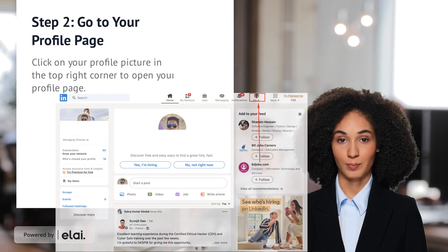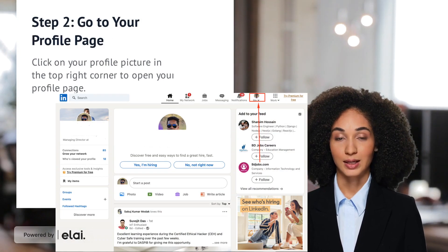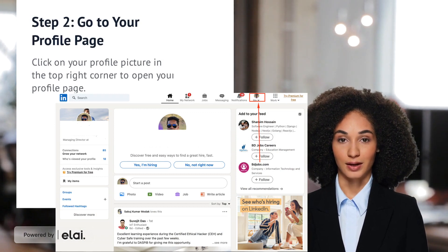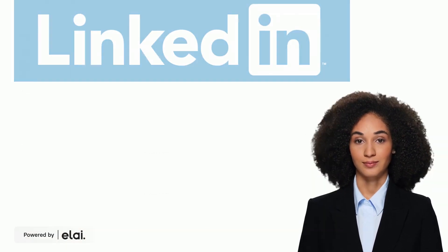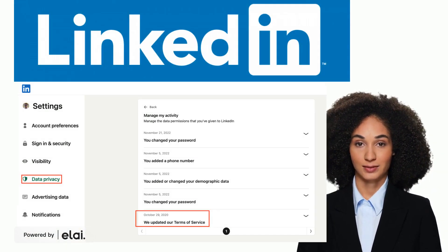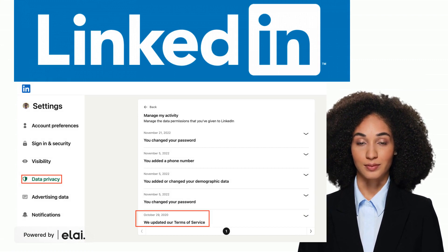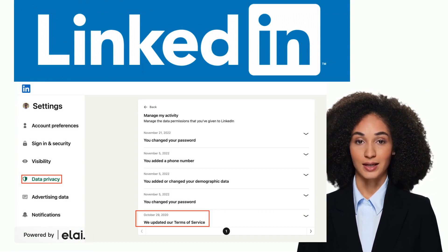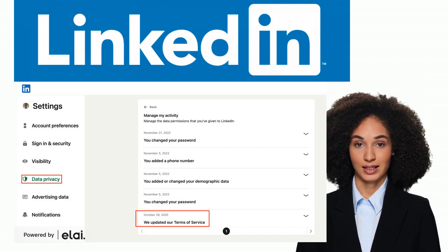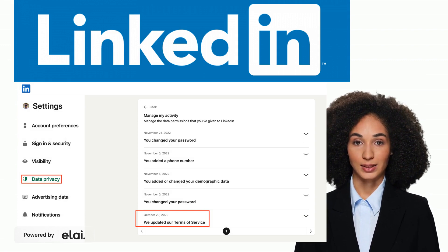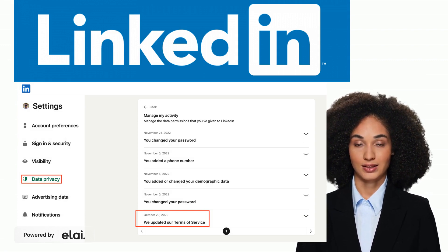Click on your profile picture in the top right hand corner of the page. Scroll down to the Settings and Privacy section of your profile. This takes you to the Manage Data and Activity section of your account preferences.